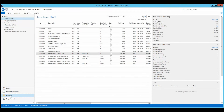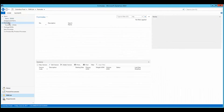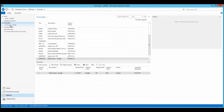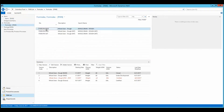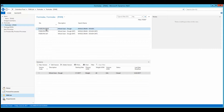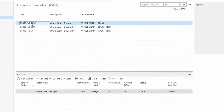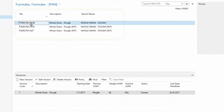Formulas usually involve the mixing, blending, batching, or cooking of various ingredients, whereby they become inseparable within the output product. Formulas are linked to intermediate items, sometimes referred to as work-in-process or WIP items.